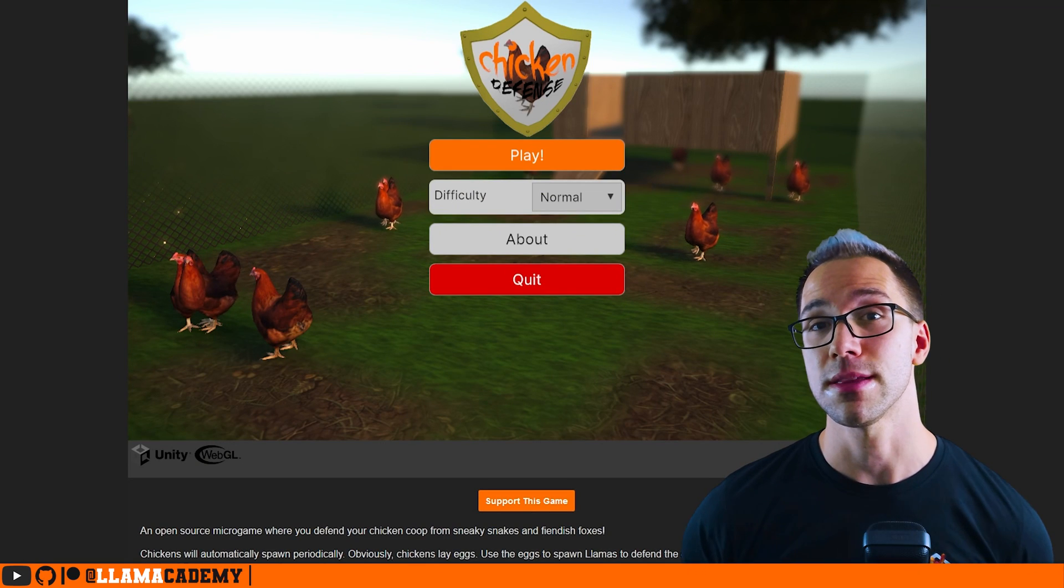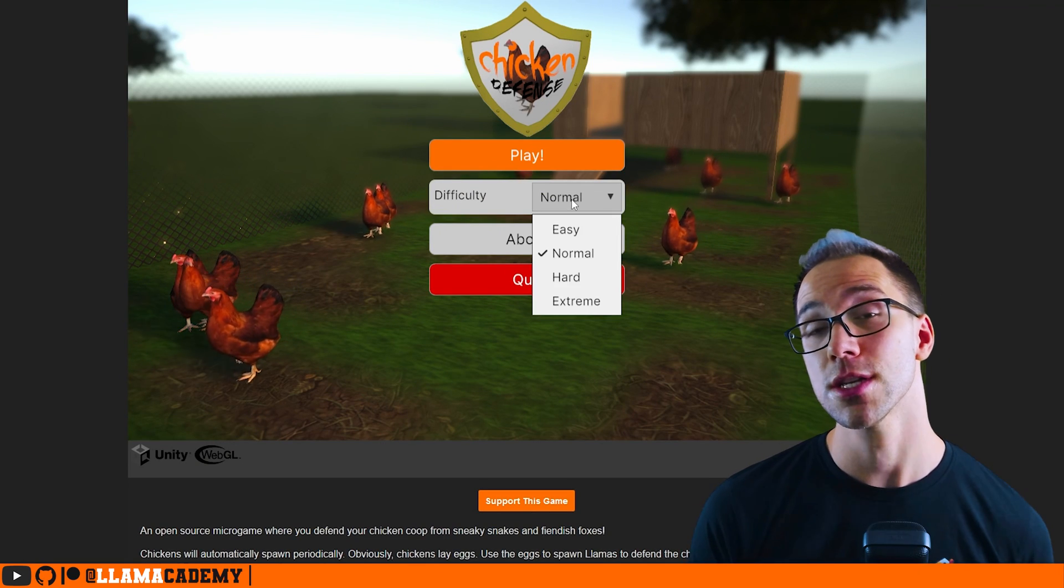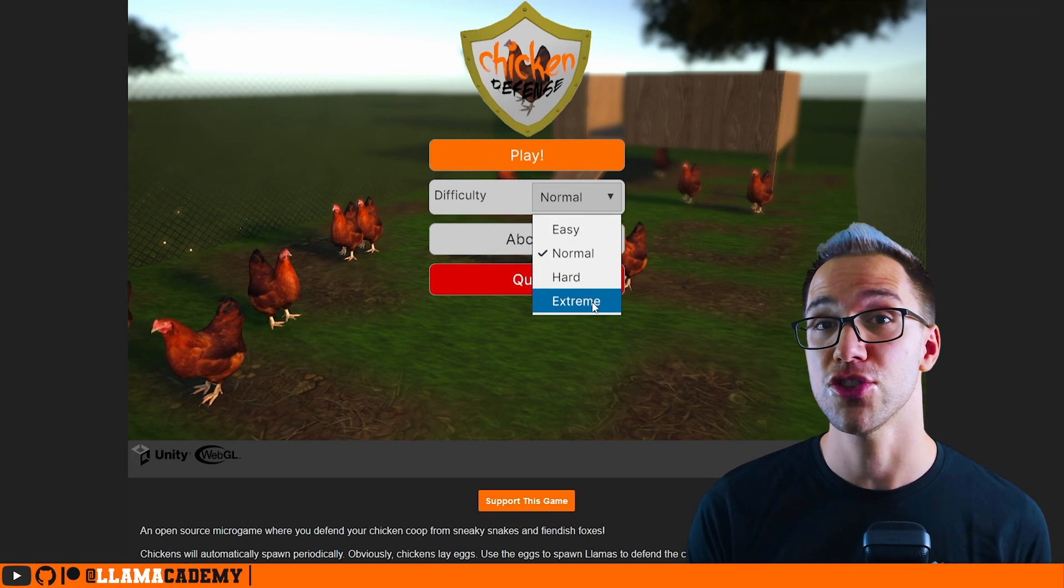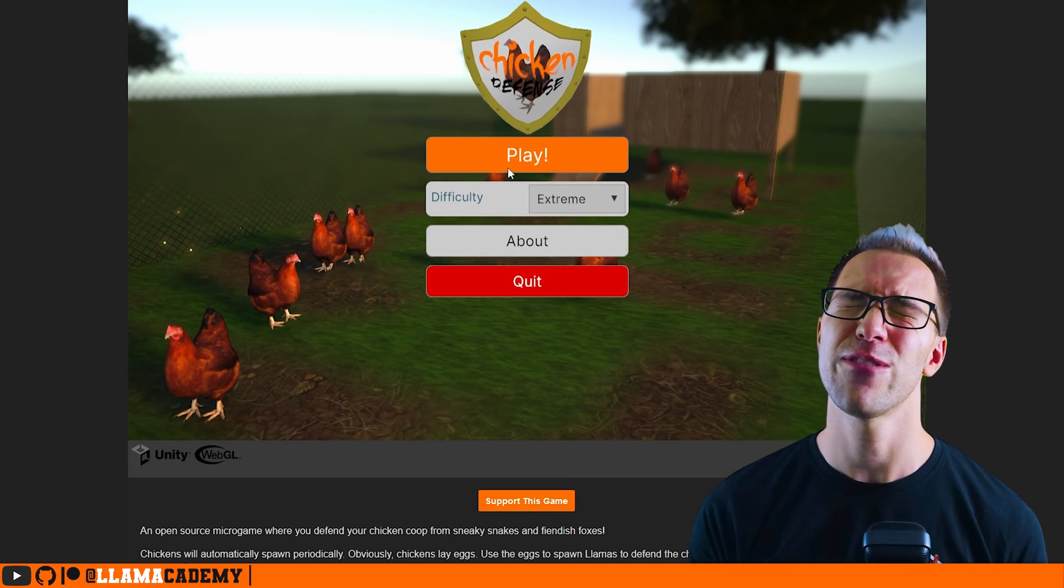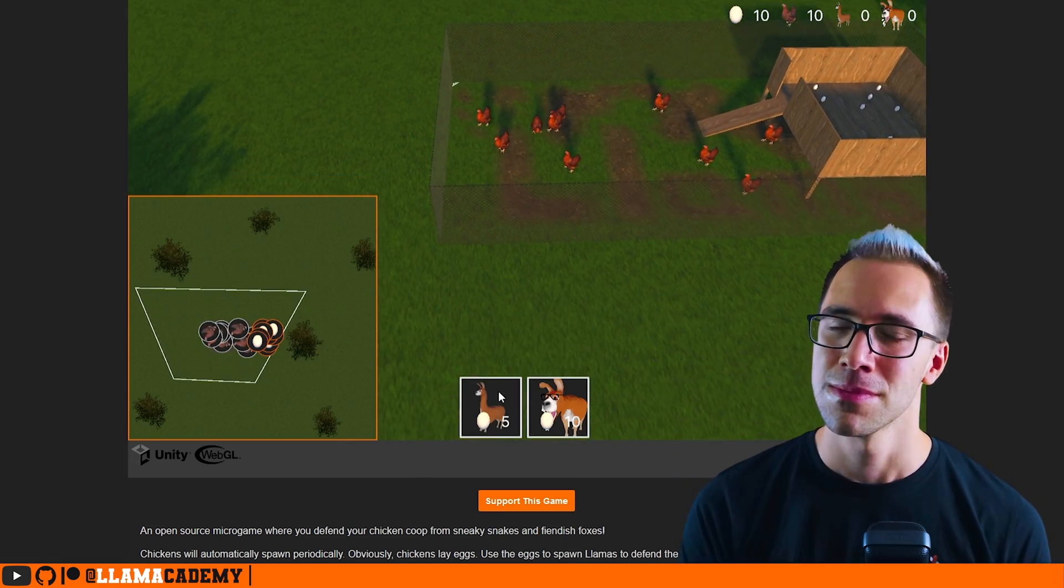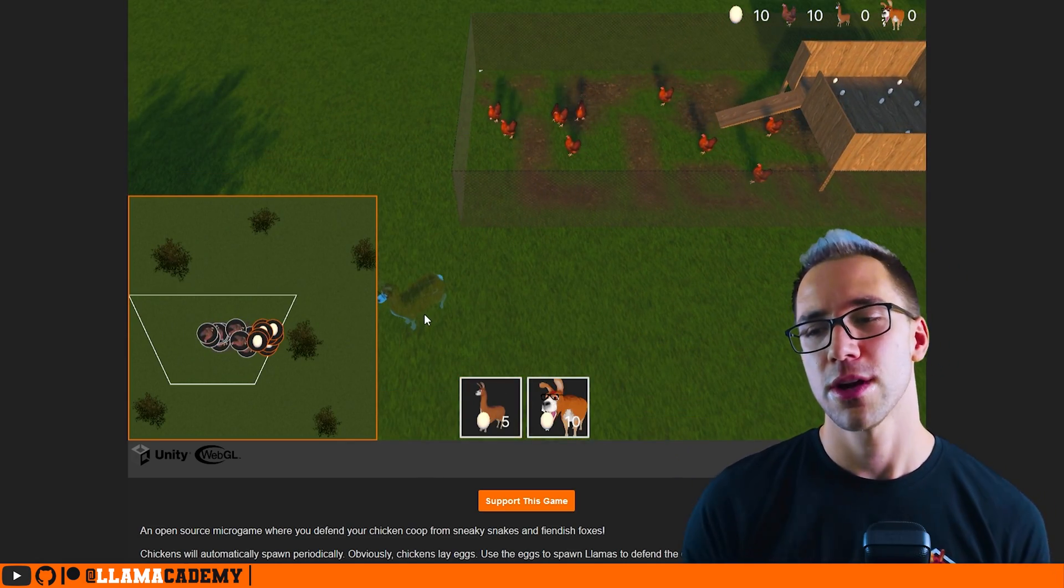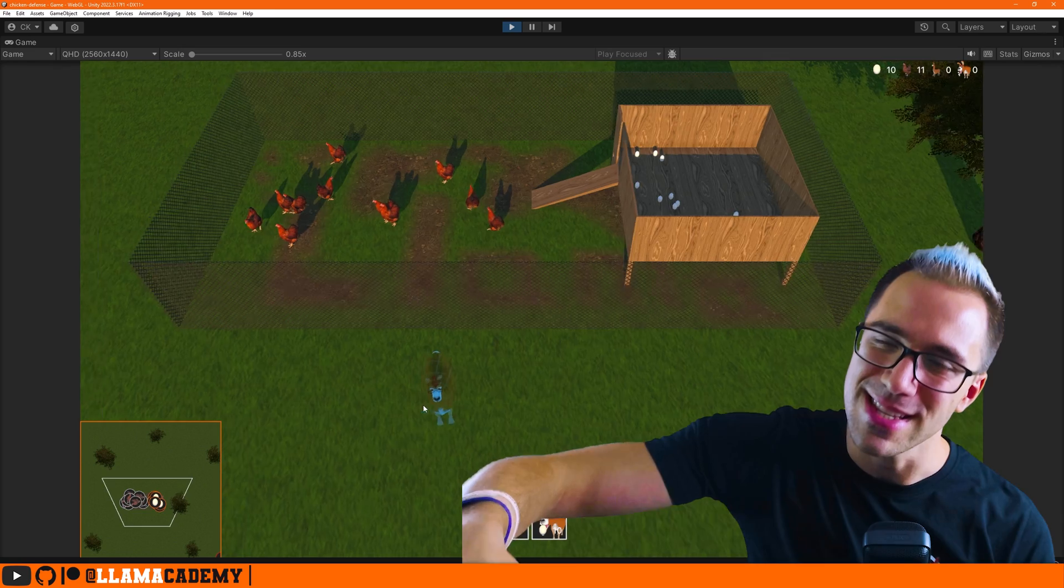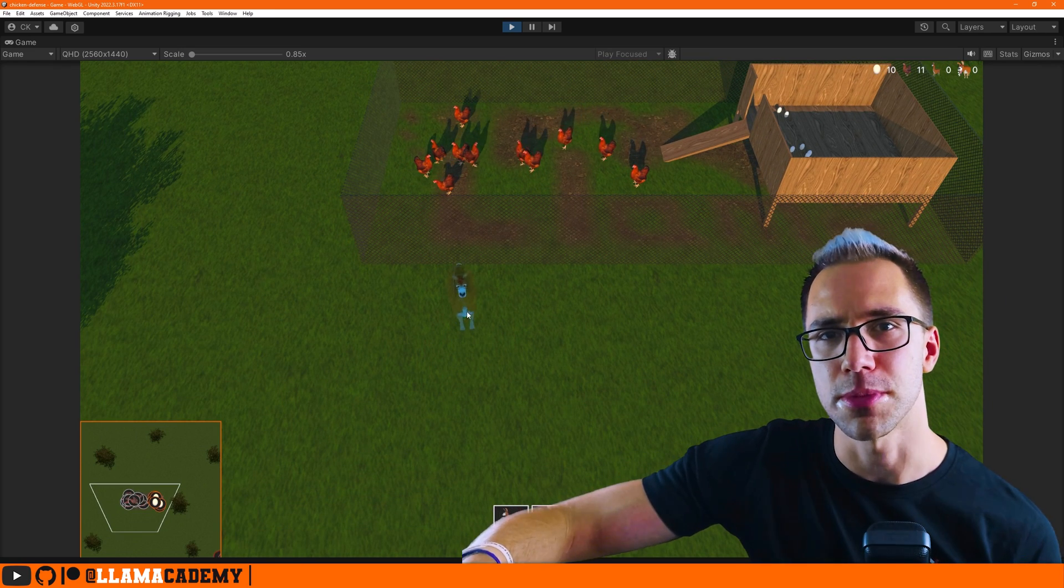When I started making this micro game Chicken Defense, which you can play for free on itch and download the full project from GitHub, it's fully open source, I had the problem where I didn't want the llamas to be able to go inside the chicken coop.